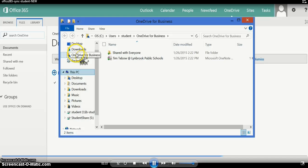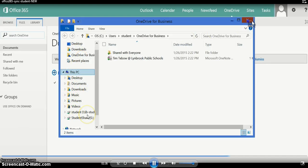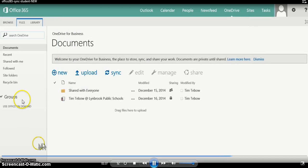You're going to see OneDrive for Business and if you scroll down, you should see your L Drive and Student Share.